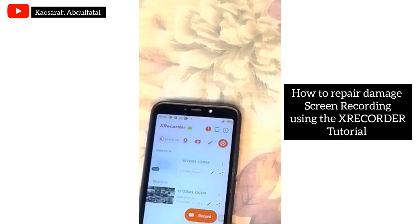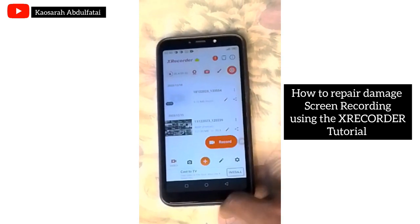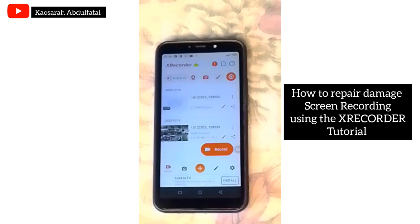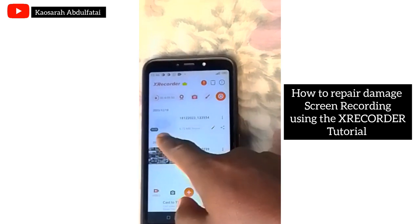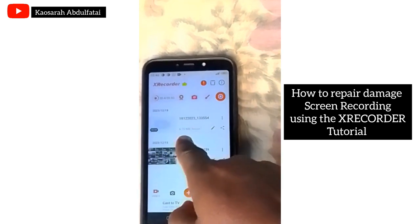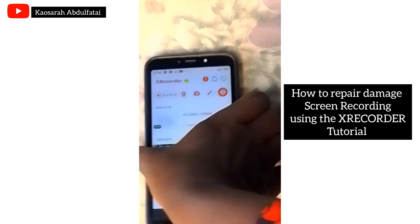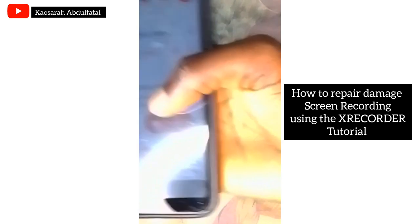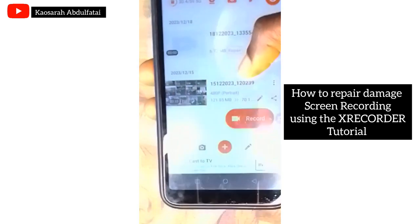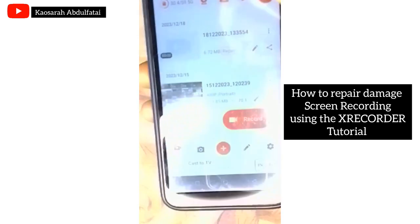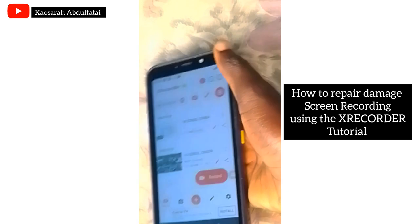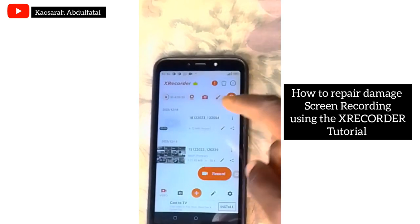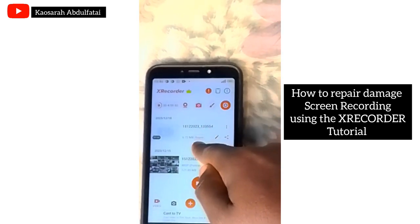Once you open the X-Recorder hub, bring it to this particular area and you can see it shows the number of gigabytes, meaning it was recorded but something happened — that's why it stopped recording and went off or closed immediately. So don't be scared anymore.